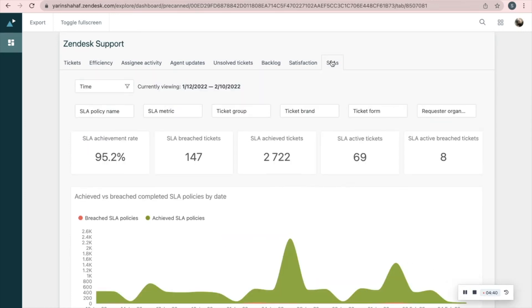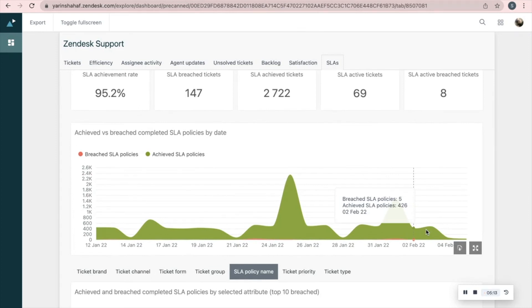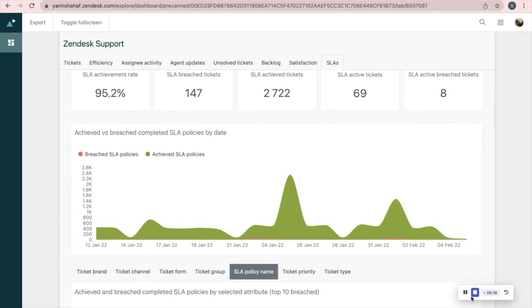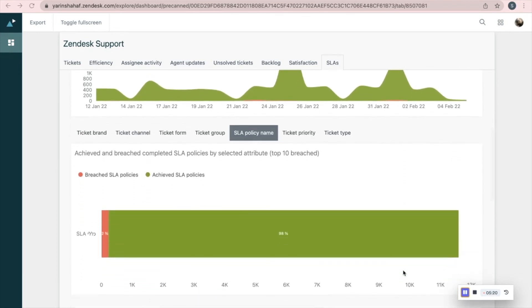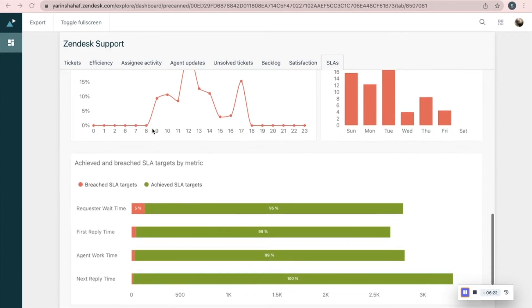Our last tab for today is SLAs. See SLA achievement rate, SLA breach tickets, SLA achieve tickets, SLA active tickets, and SLA active breach tickets. This report shows achieved versus breach completed SLA policies by date. The next one shows the same by different parameters such as group, form, or channel. Here you'll see SLA breaches by hour and by day of week. Achieved versus breached SLA target by metric — for example, you can see that requester wait time causes the most SLA breaches.